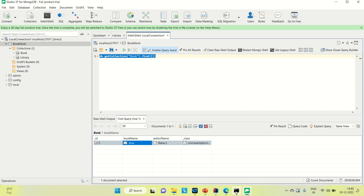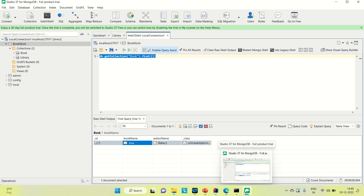Once you install both applications, you can come to Studio 3T. I already showed you how you can go to the connection manager and connect locally. You can create a collection or a database and then run some commands there. This is about MongoDB and Studio 3T — how you can connect MongoDB with Studio 3T and how Studio 3T behaves and looks.